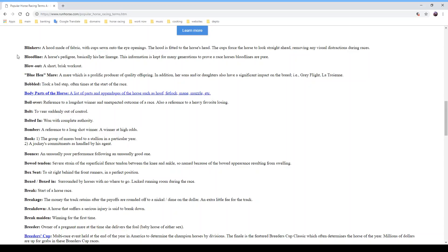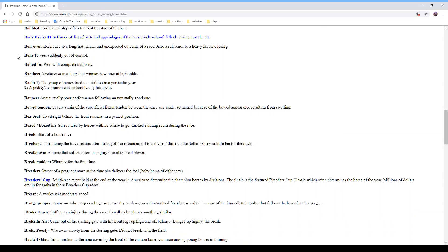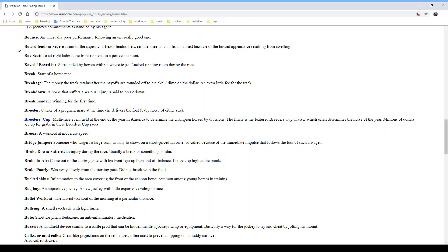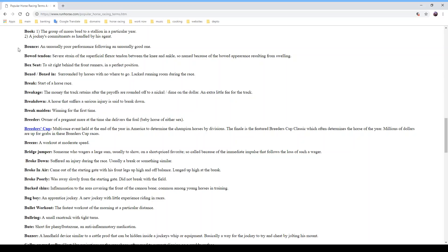'Boil over' refers to a long shot winner and unexpected outcome of a race; it also refers to a heavy favorite losing. 'Bolt' means to veer suddenly out of control — the horse bolted. 'Bolted in one' means with complete authority. A 'bomber' is a reference to a long shot winner at high odds. 'Book' can mean two things: the group of mares bred to a stallion in a particular year, or a jockey's commitments as handled by his agent. A 'bounce' is an unusually poor performance following an unusually good one.